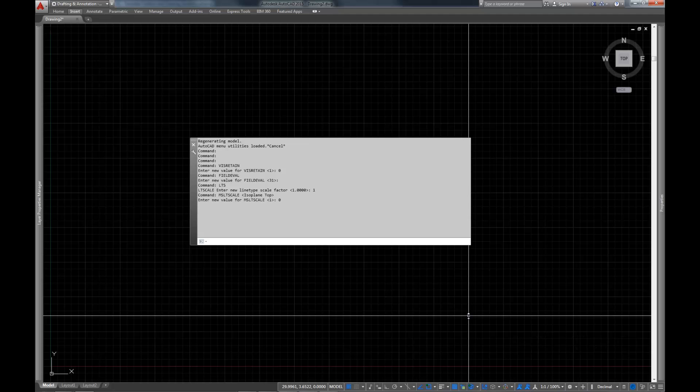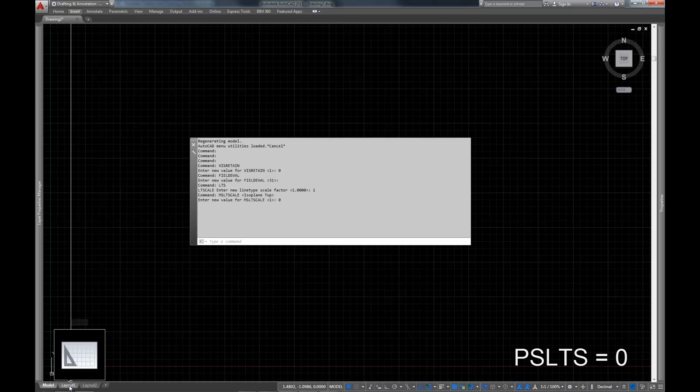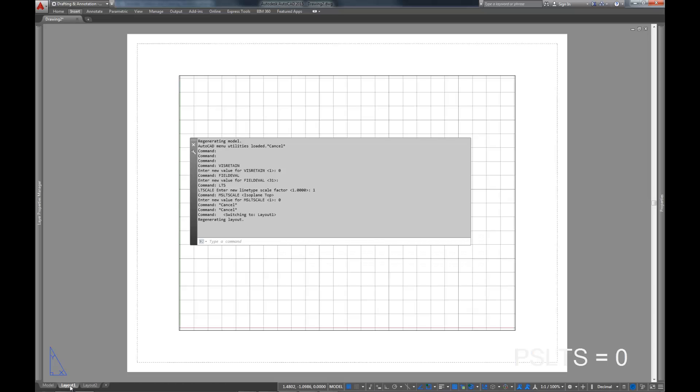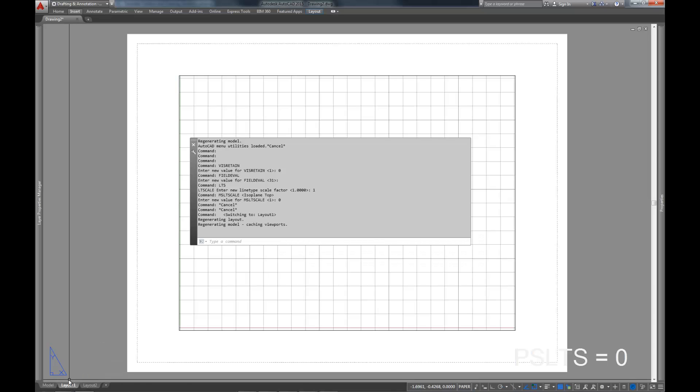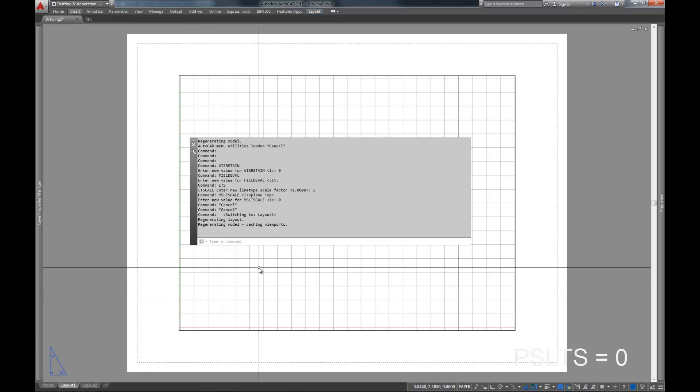And we're going to repeat that same process for our layouts. And that's where the PSLTS command comes in. And you'll notice we have two different layouts. And so we're going to have to run the PSLTS command twice, once on each layout to set the paper space LTS. So again, we just type PSLTS and set that to 0. And again, what this means is that your LTS is 1, period. Regardless of whether you're looking at it on paper, or in your model, or in space, or in the bottom of the ocean, or wherever you happen to be. Your LTS is 1, and that's definitive.